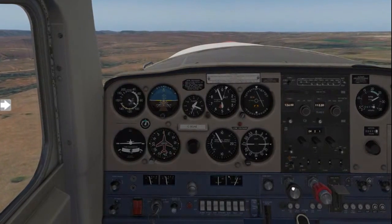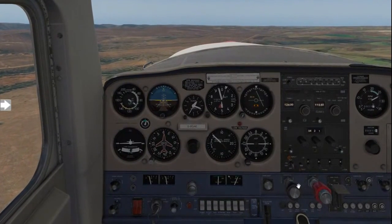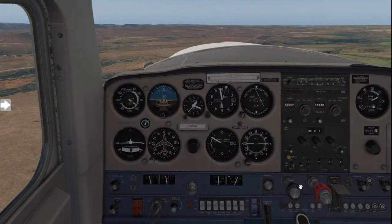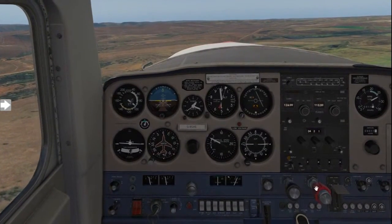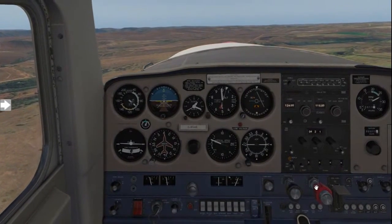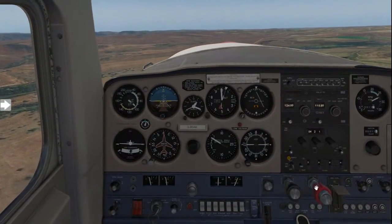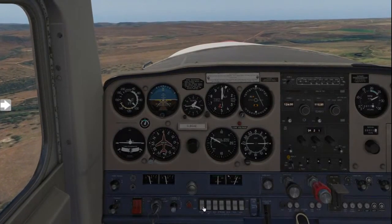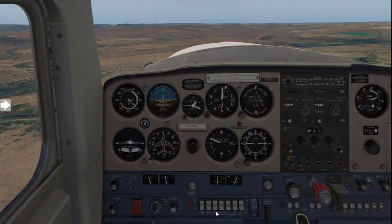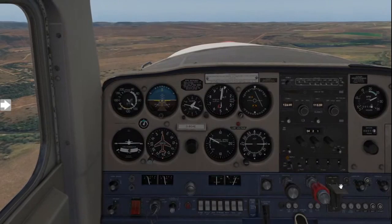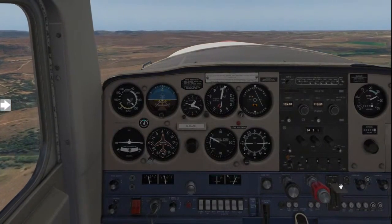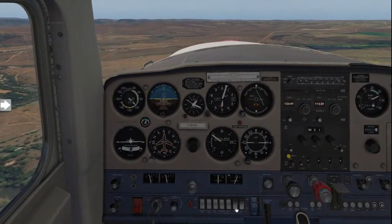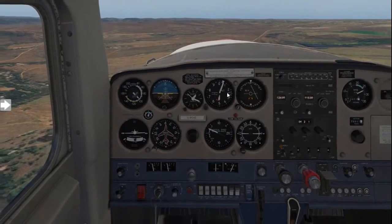Power is still set and hasn't reduced during the takeoff roll. Pitch is set for climb and mixture is still set. If we have a fuel pump, the fuel pump will go off. Retract flaps if they were out. And finally, landing and taxi lights go off.